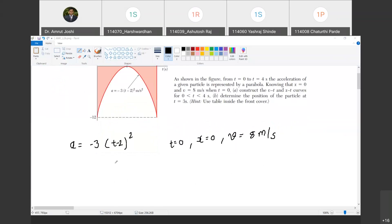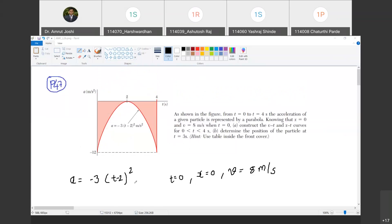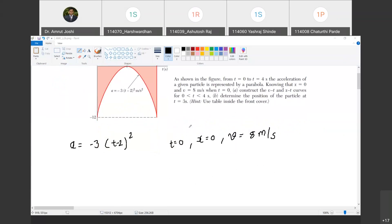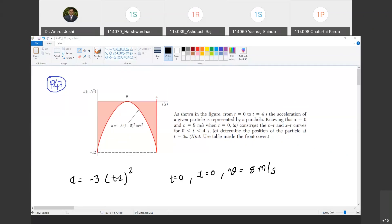The given data: at time t equals 0, x is 0 and v is 8 meters per second. Acceleration is given as a equals minus 3 times (t minus 2) squared. To construct velocity-time and displacement-time curves, we find the area under this parabola. The velocity-time curve will be cubic in nature with reference to time, and the displacement-position-time curve will be fourth order with reference to time.